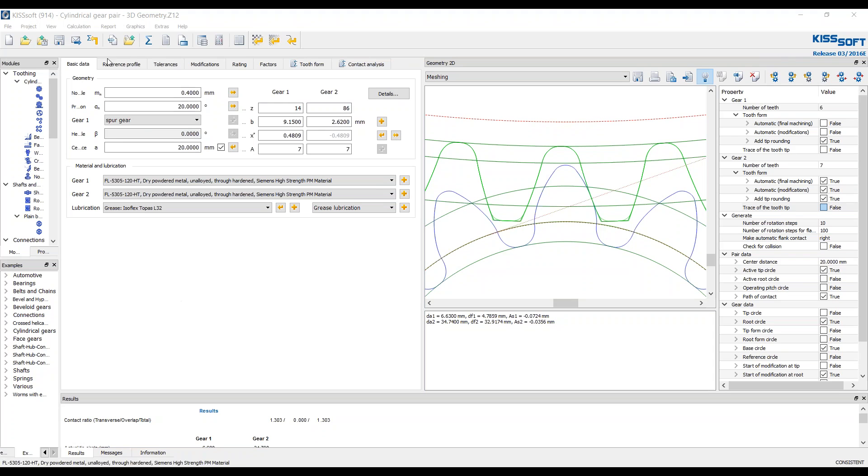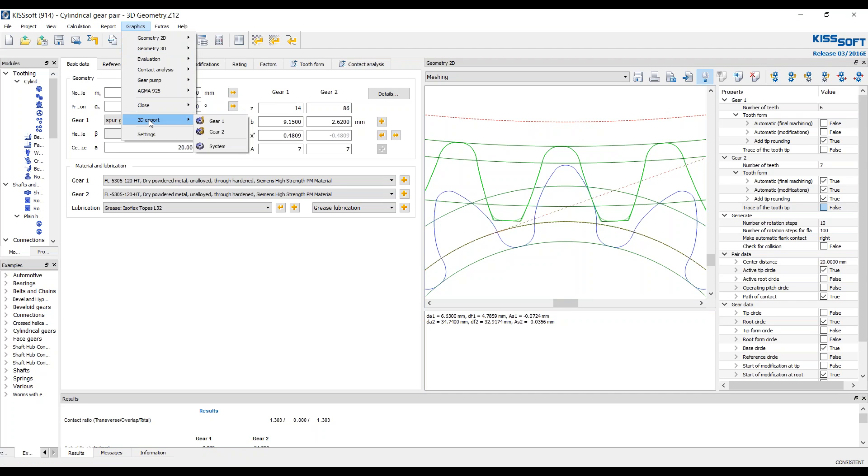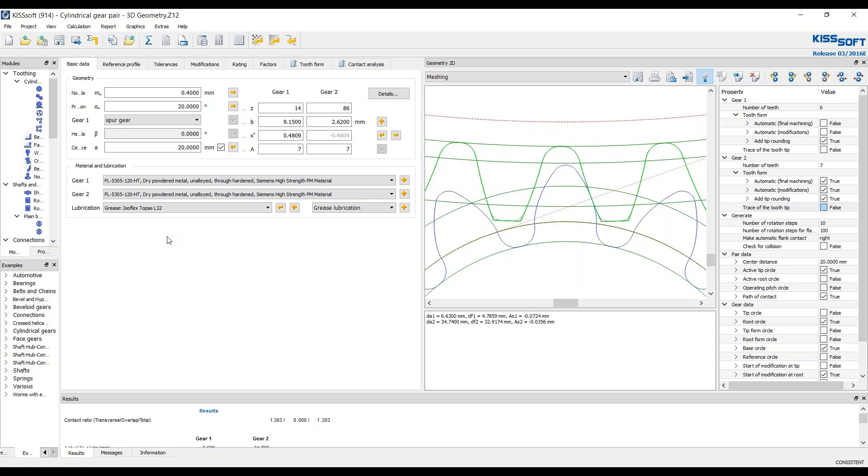That requires an interface module and you would do that through 3D export. That would go to your 3D CAD system and it would create the file. What we're going to talk about is a 2D DXF file and 3D step files or binary files today.